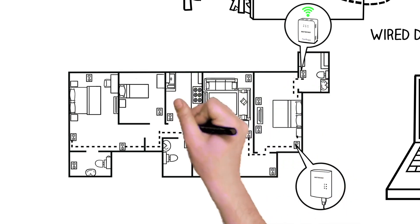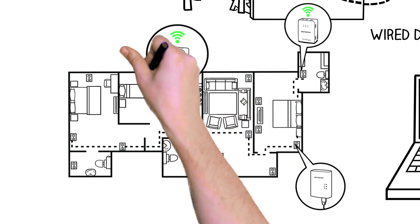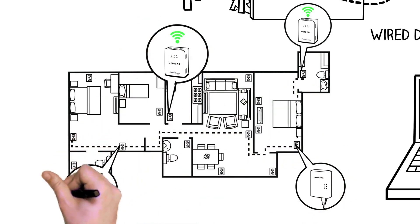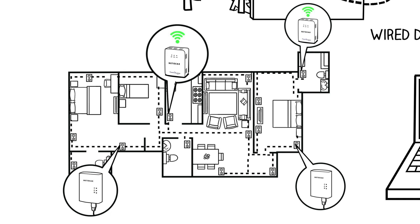And best of all, once you've connected one Powerline adapter to your home's router, you can add up to 15 more, so you can connect in any room you want.